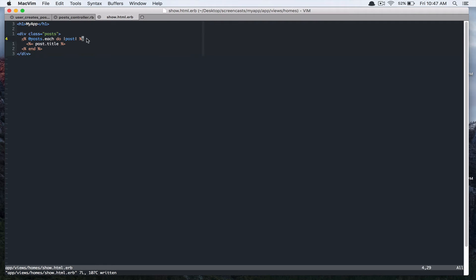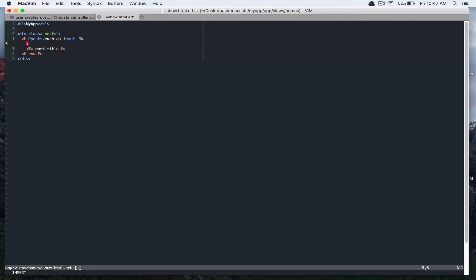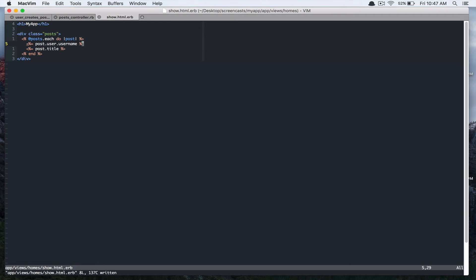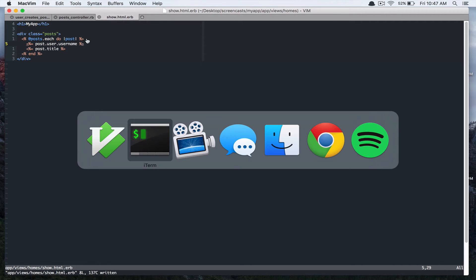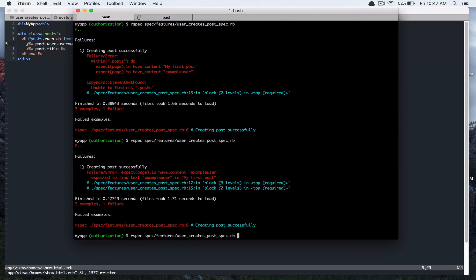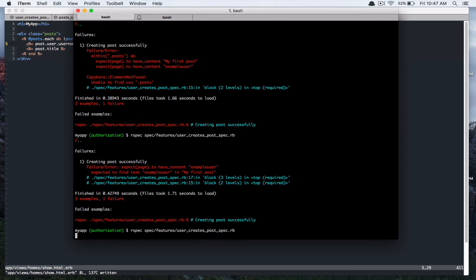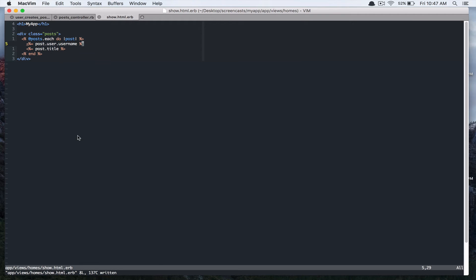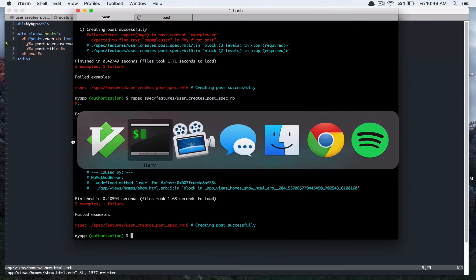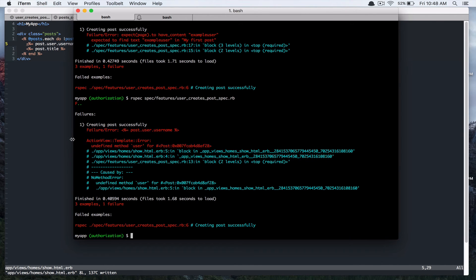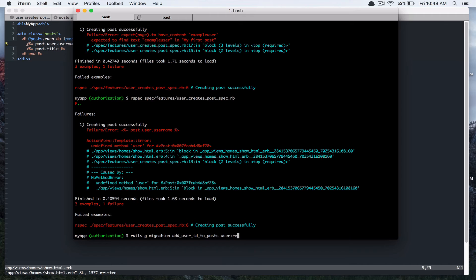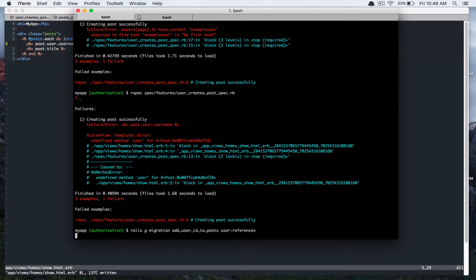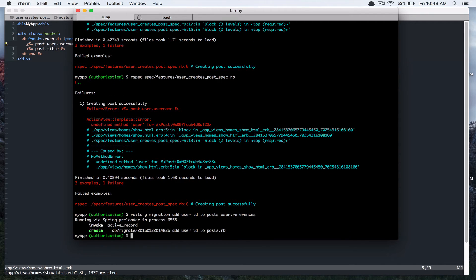So what we want to do here is do something like post belongs to user. So you can create, you can call user on it and call username to get the user. But we don't have user. If you run this, it's going to complain that post doesn't have method user. Undefined method user. So we need to add association between these two models. So let's do that now. So rails generate migration.